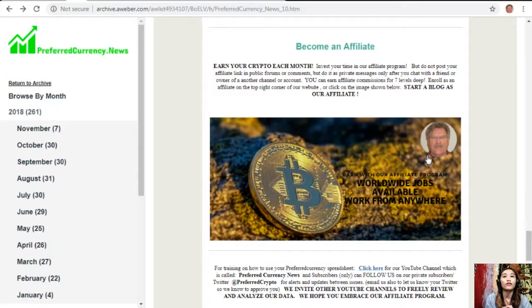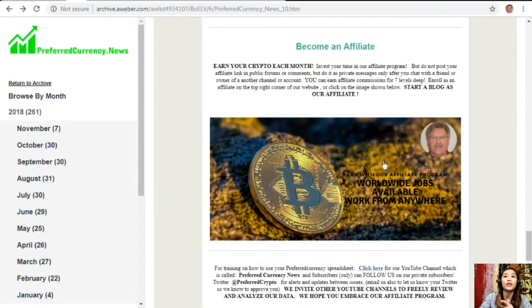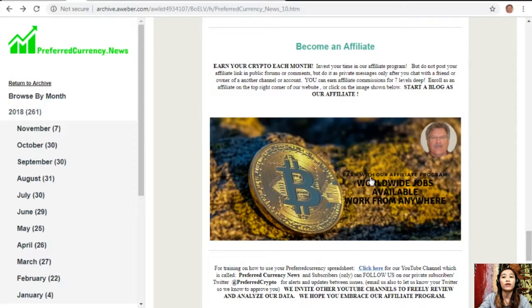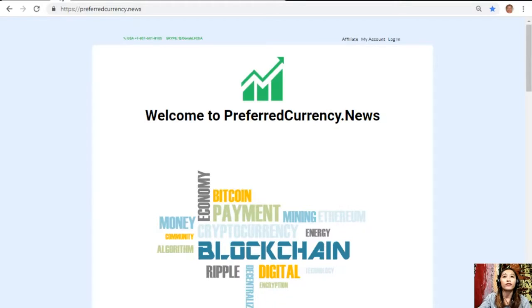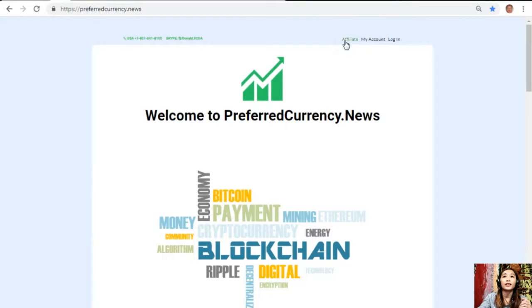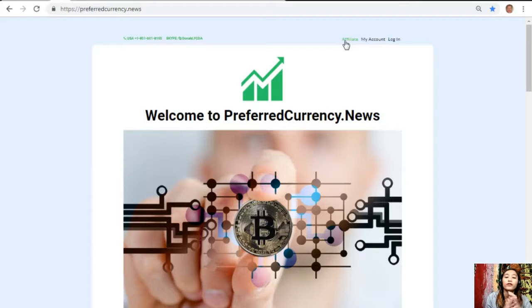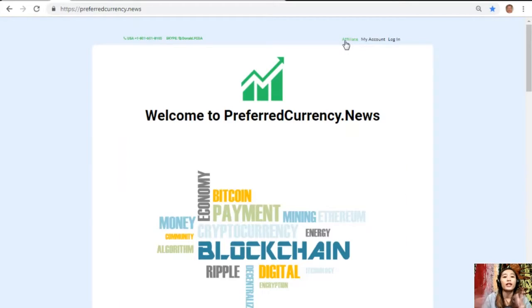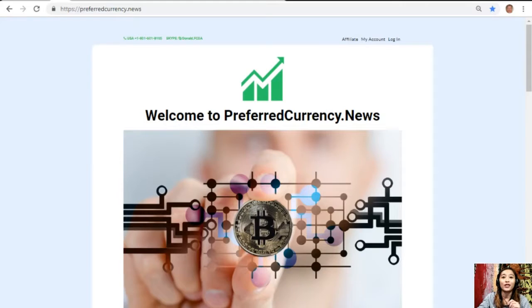It's very easy to enroll. All you just have to do is click on the image here on your copy of the newsletter or you can go to the website preferredcurrency.news and click on the affiliate tab on the upper right corner, enroll, do your first blog, and there you can earn your crypto. It's very easy guys. If you have other questions regarding this one, you can always contact the publisher because he really wants to connect with you.